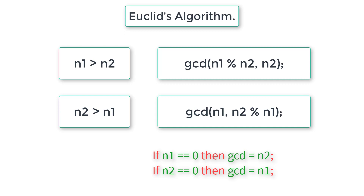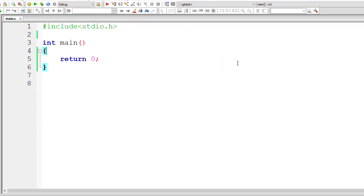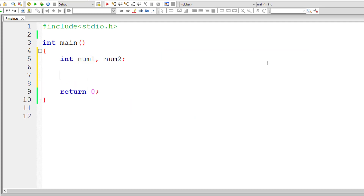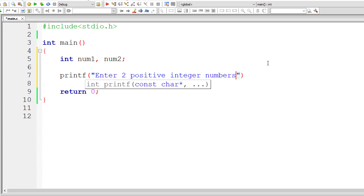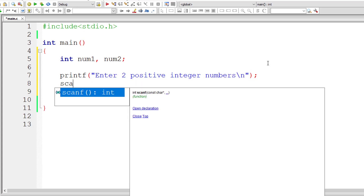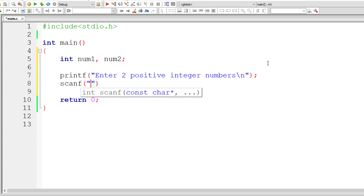Let's write the C program. I'll take two variables N1 and N2 and ask the user to input two positive integer numbers, storing them in the address of integer variables num1 and num2.